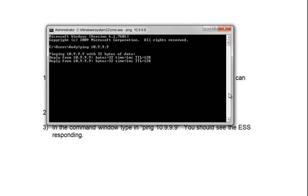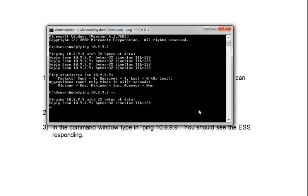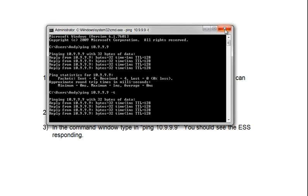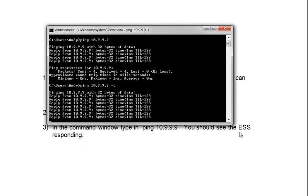And we can see that the ESS is responding with times of less than one millisecond. That doesn't really matter as long as you get a reply from the ESS address. If you need to make it go for a much longer time, you can put a dash T on, and that will make it go forever until you hit the X up here, or you press the Control and C keys.